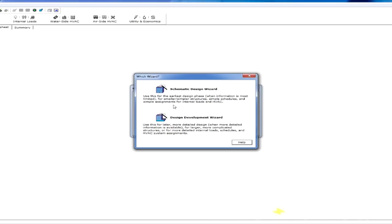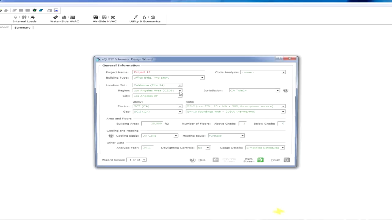The pictures here sort of note the differences. You can start out with the SD wizard and always move to the DD wizard later. You can't go backwards. We'll cover that later. For now, we're going to click the SD wizard, and right away this pops up a new window.